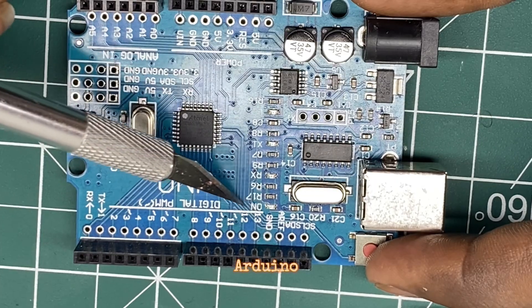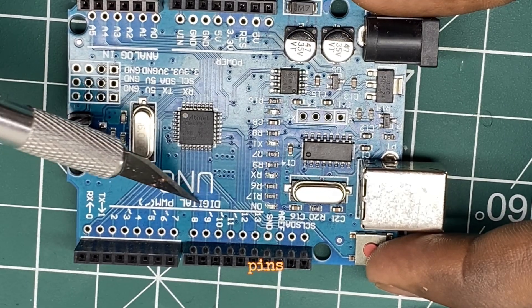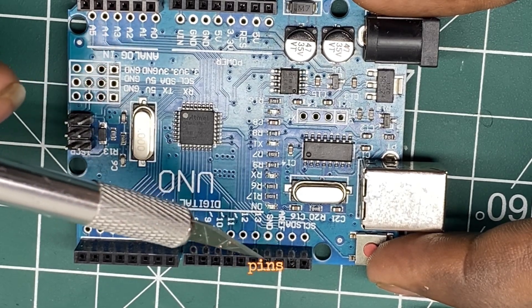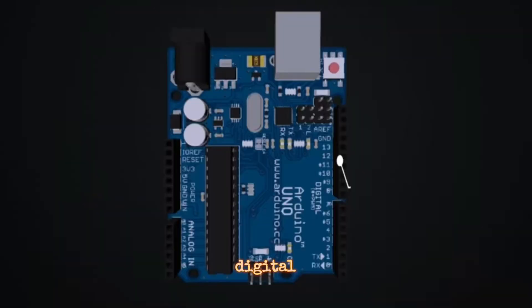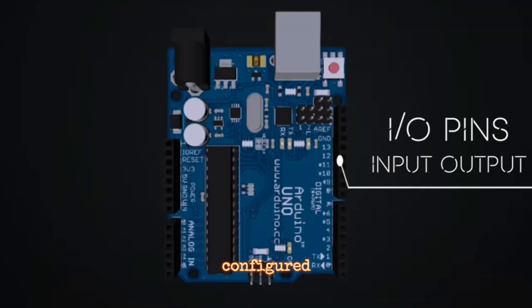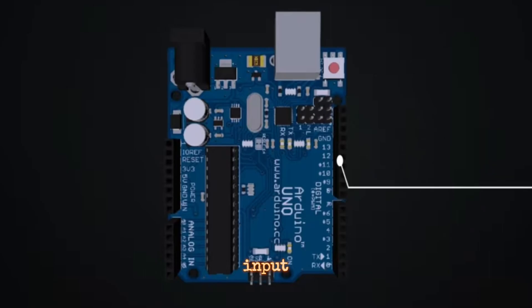Arduino Pins - Digital Pins: Digital pins can be configured as either input or output.